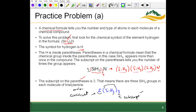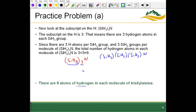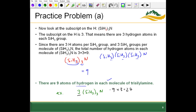Right now we're focused on these subscripts. To find how many hydrogen atoms are in the molecule, there are three H's in each SiH3 group, and that group appears three times. So we multiply: 3 times 3 gives 9 hydrogen atoms in that molecule. Just for practice, if there were a coefficient of three out front and we asked the same question, we'd take 9 times 3, giving 27 hydrogen atoms.